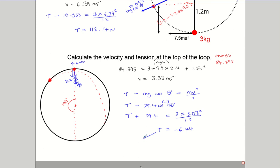To summarize: if this was a rod, we'd have a circular path. If it's on a string, we're not in a circular path — and the proof is that T has gone negative.